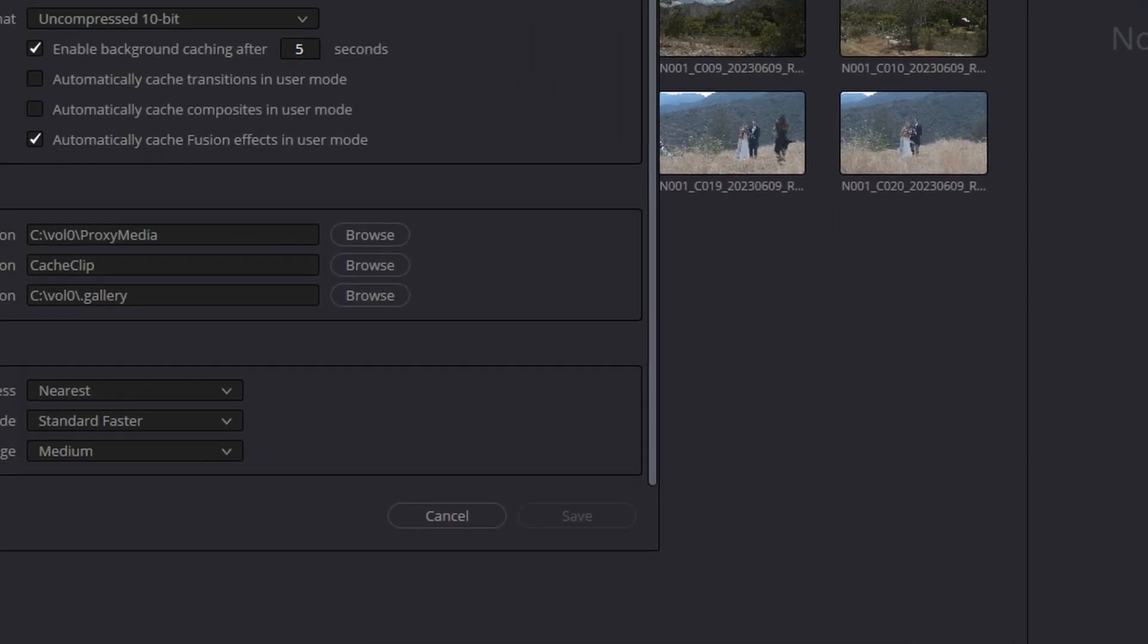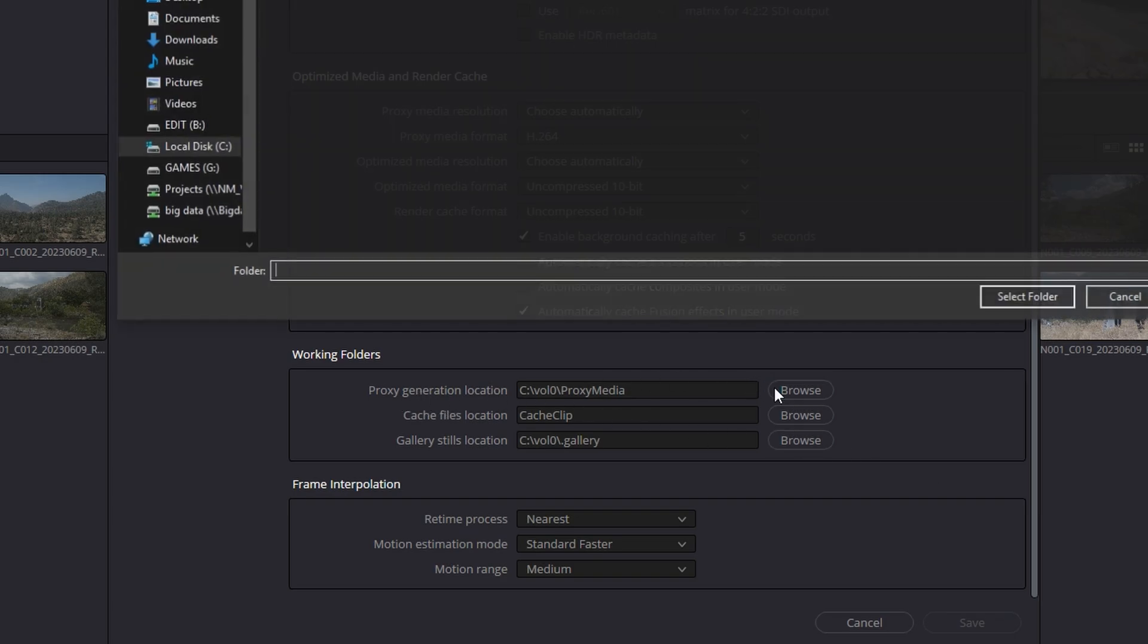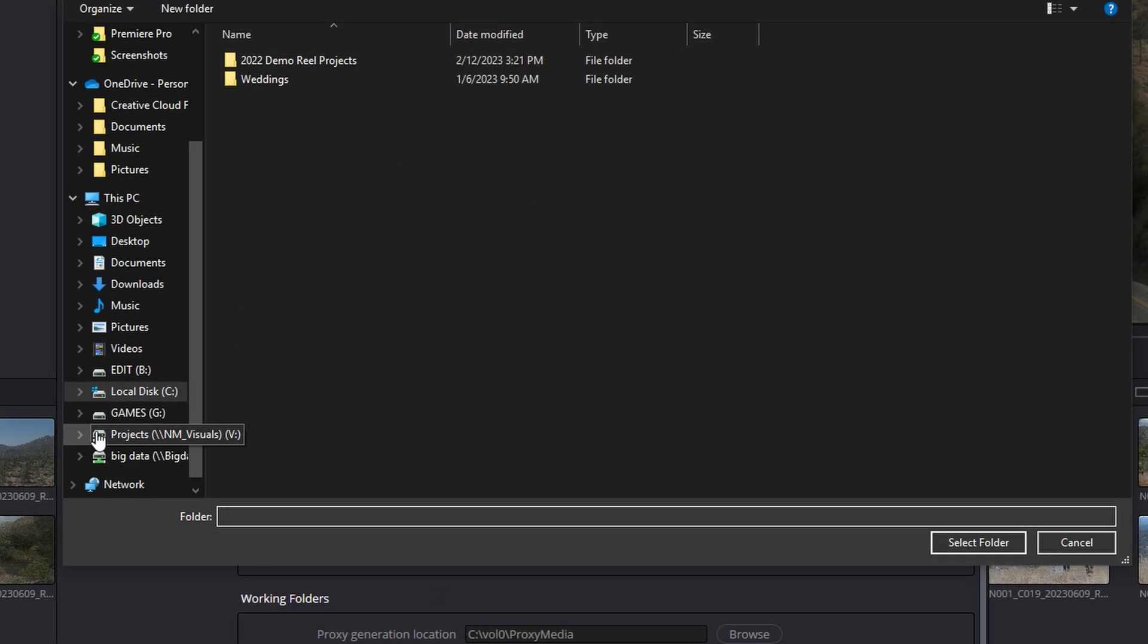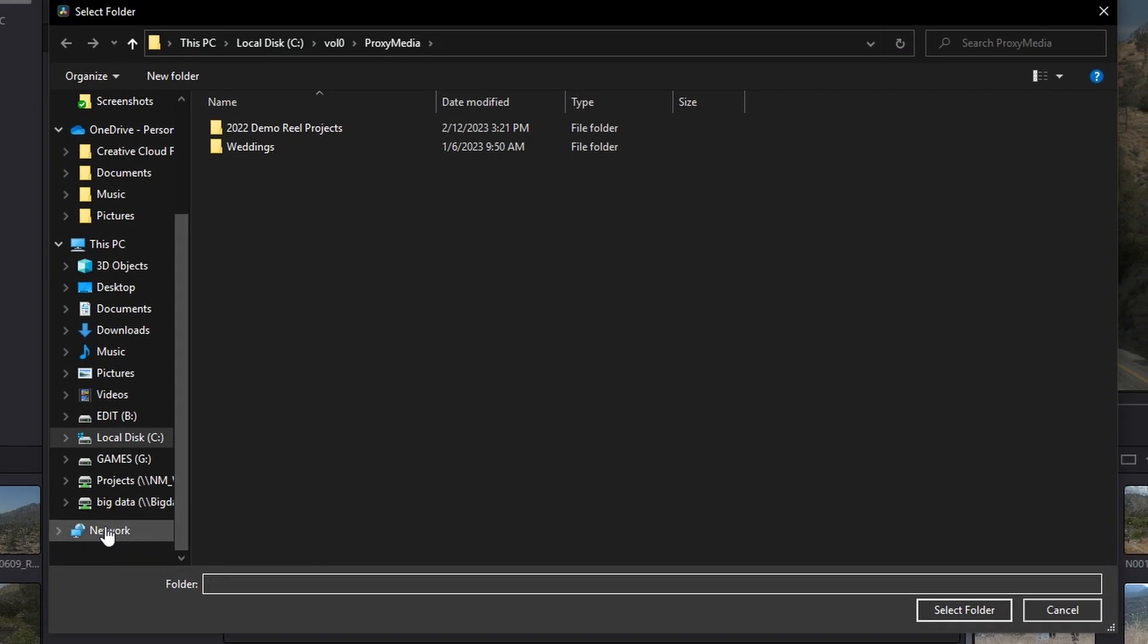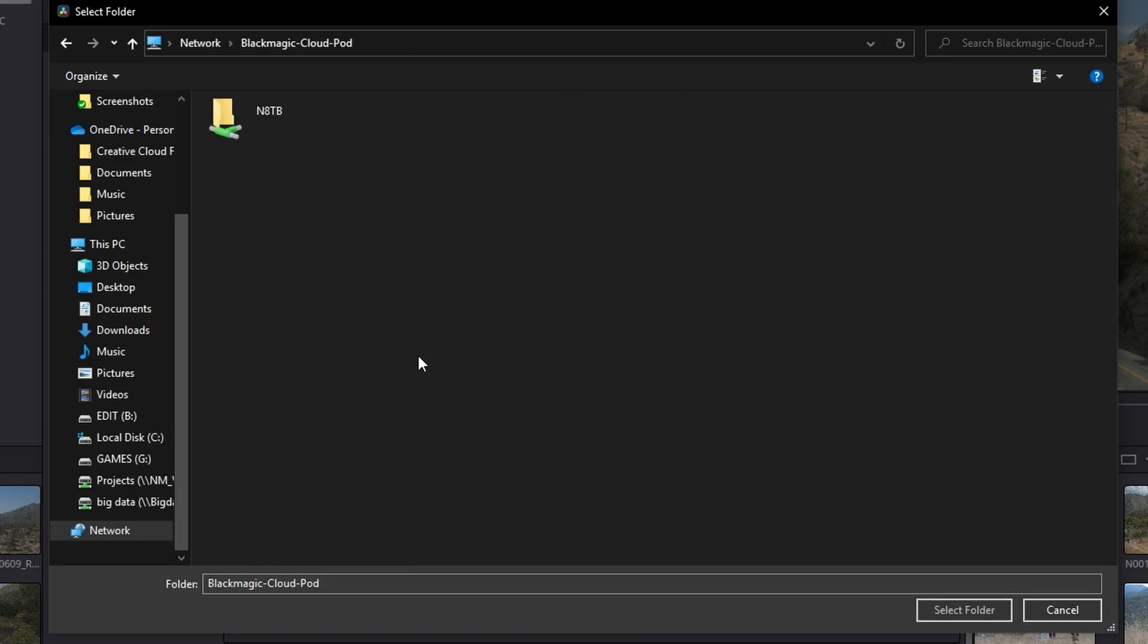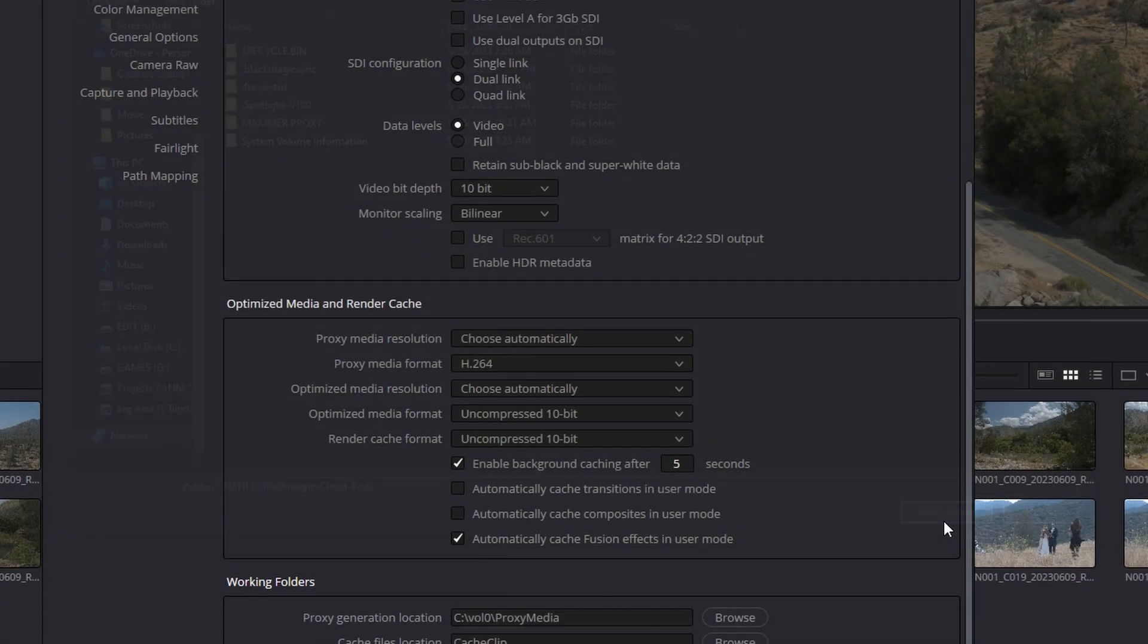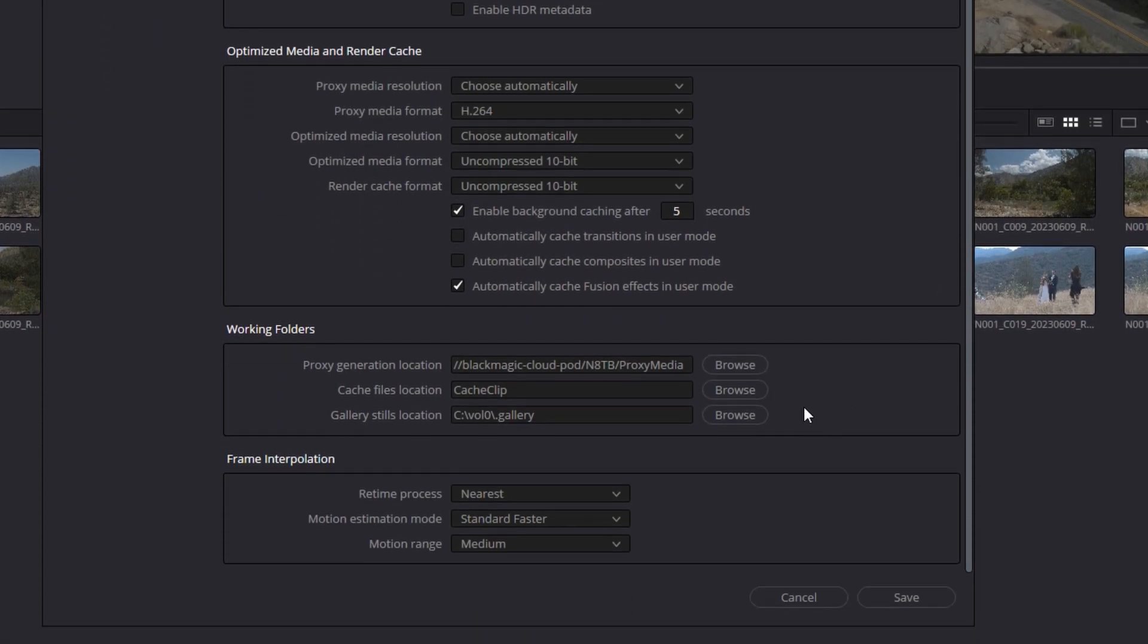I'm going to go into the little gear in the bottom right of the screen. Go to Proxy Generation Location, Browse, the Network, go to your CloudPod. I'm just going to select the CloudPod route.